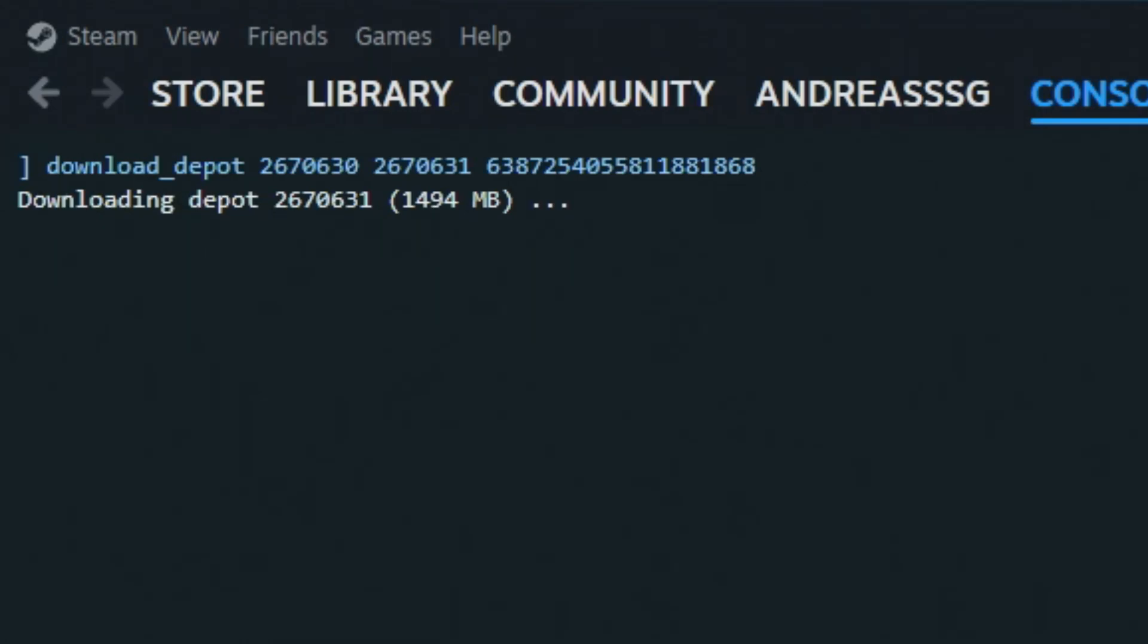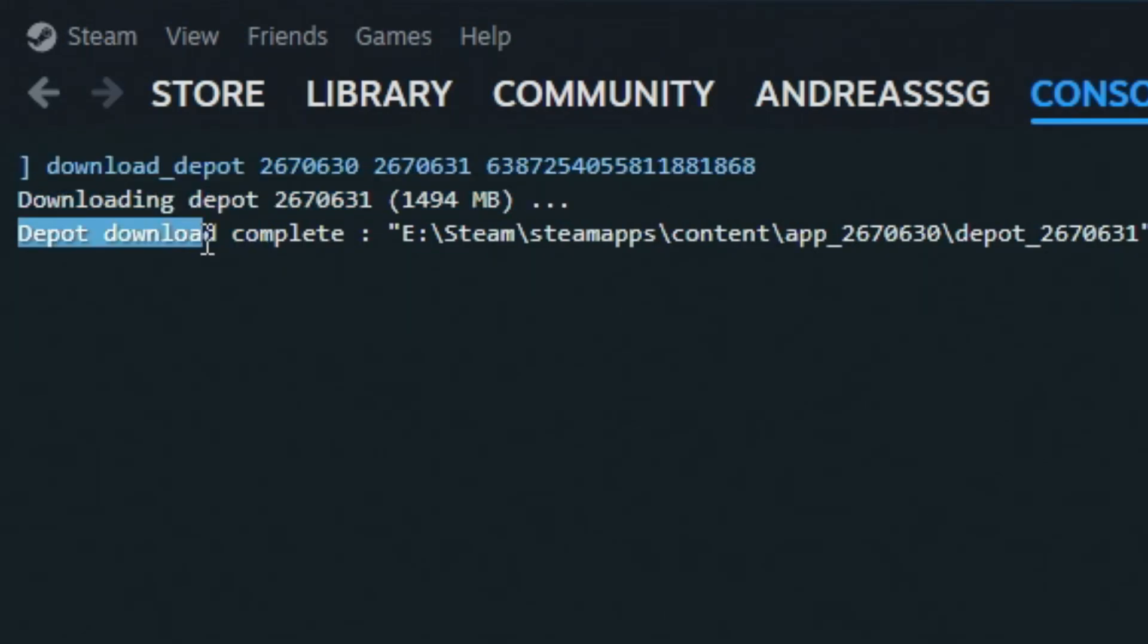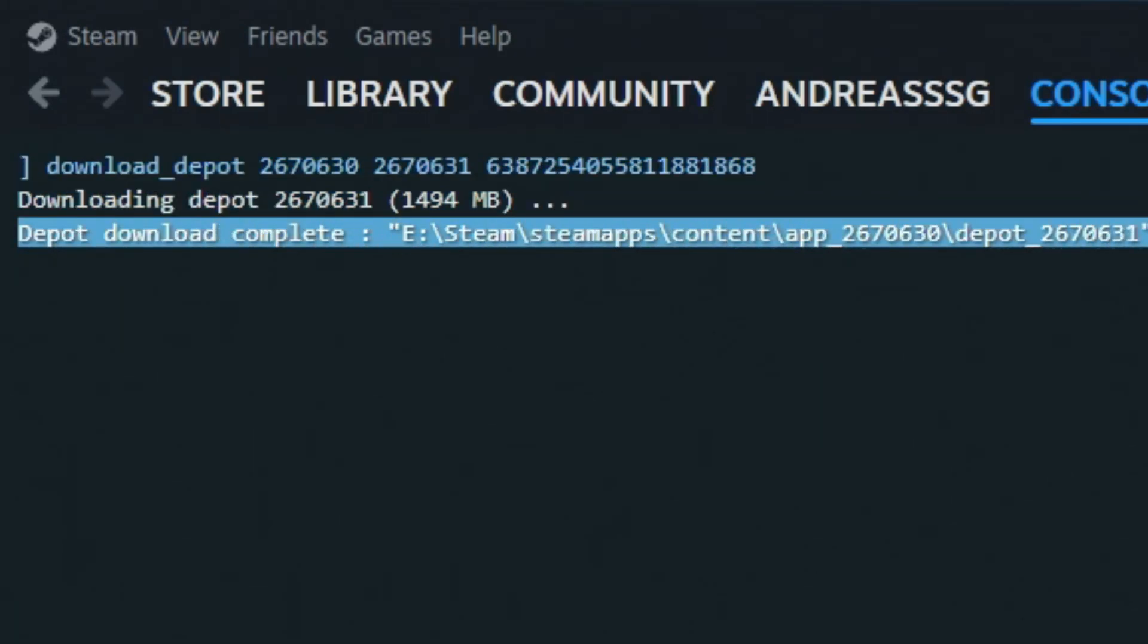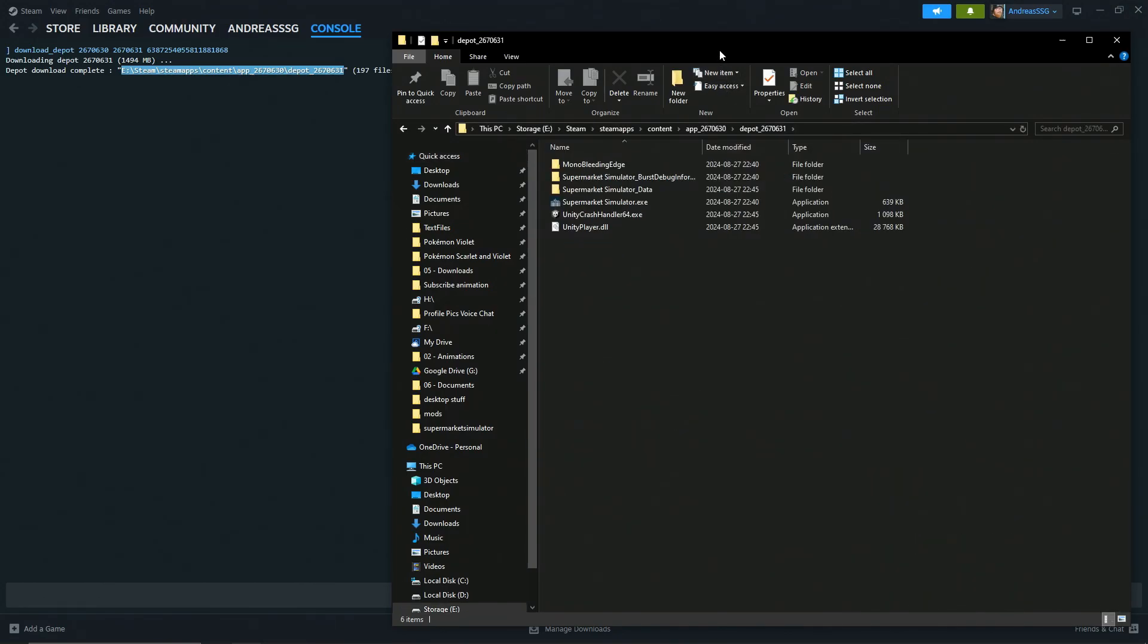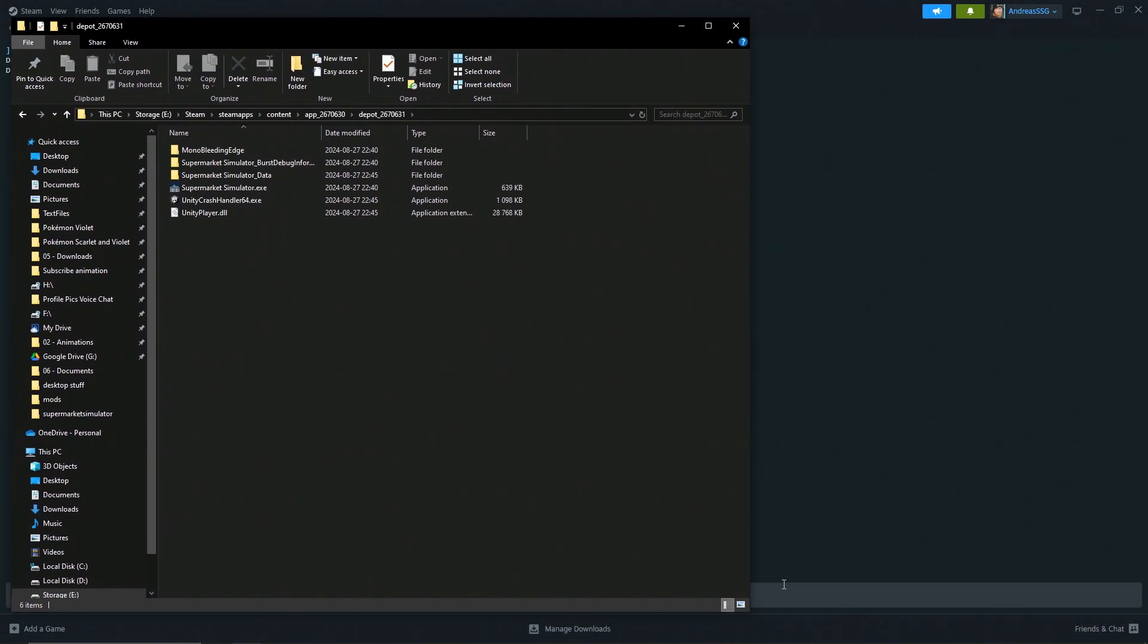As you can see, I downloaded the files. Depot download complete in this location right here. All you have to do is just copy this, very simple. Wherever your Steam is installed, paste it in here, and here's all the files that you need.